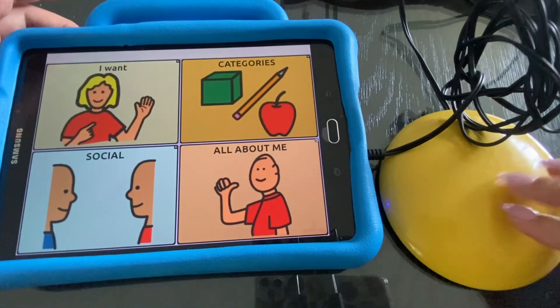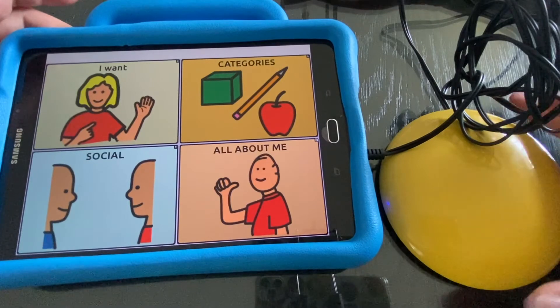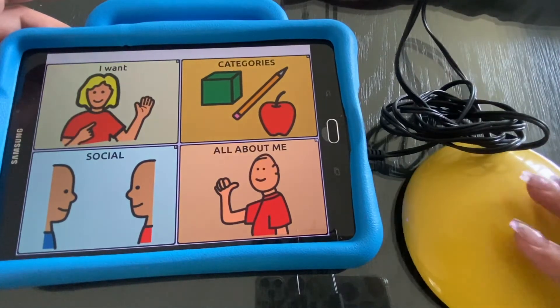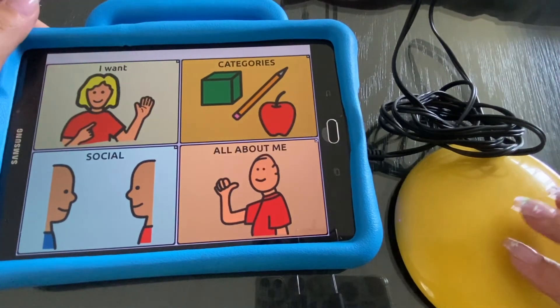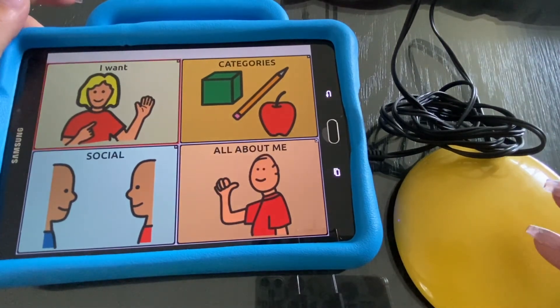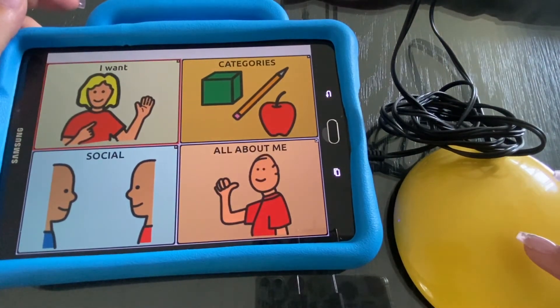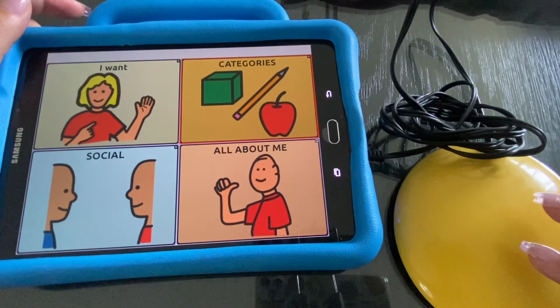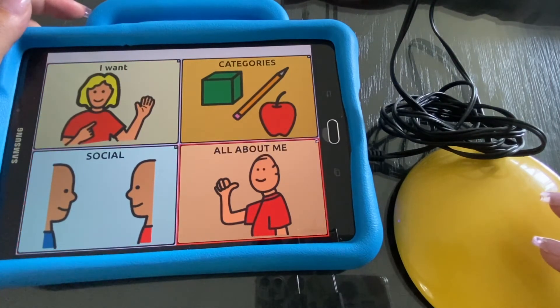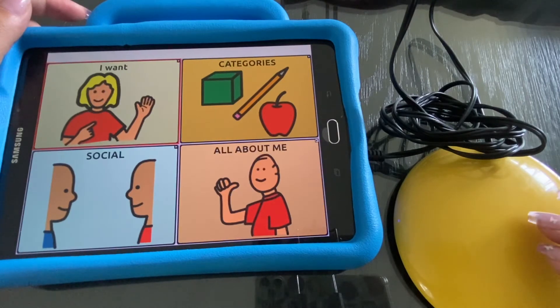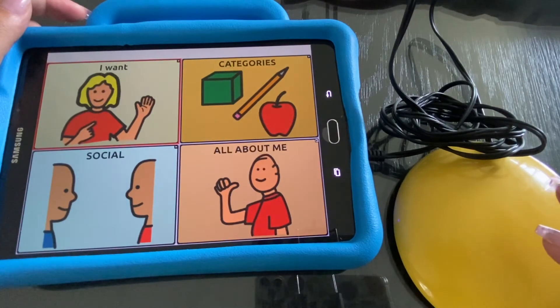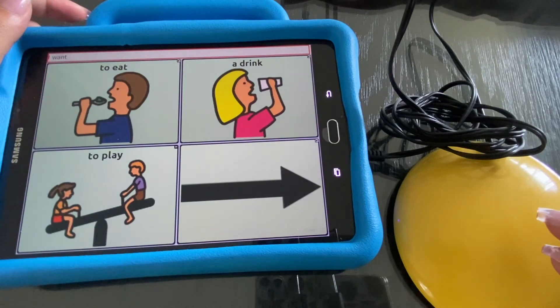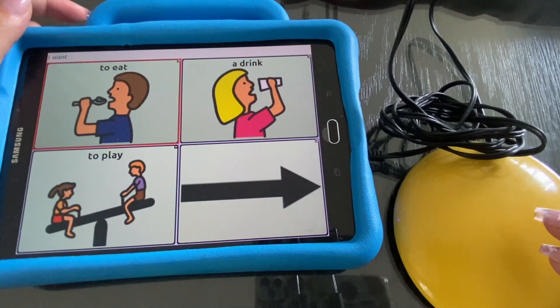Push the button to begin. I want categories, social. So that's the auditory prompt voice. All about me. I want. And that's our selection voice.